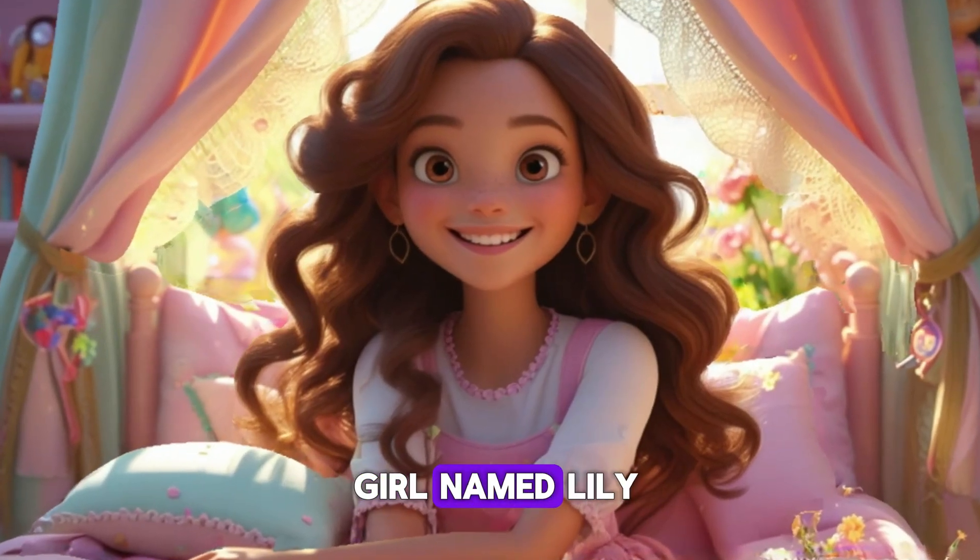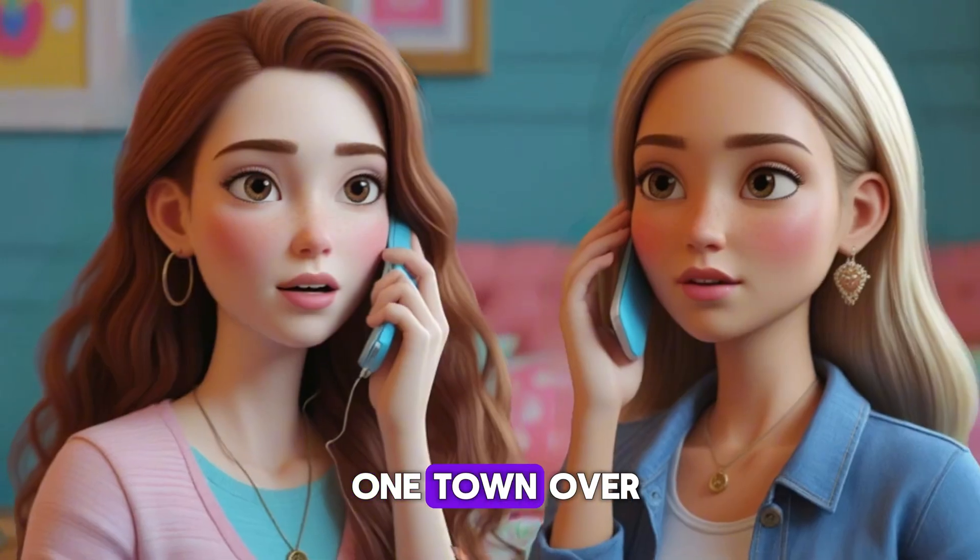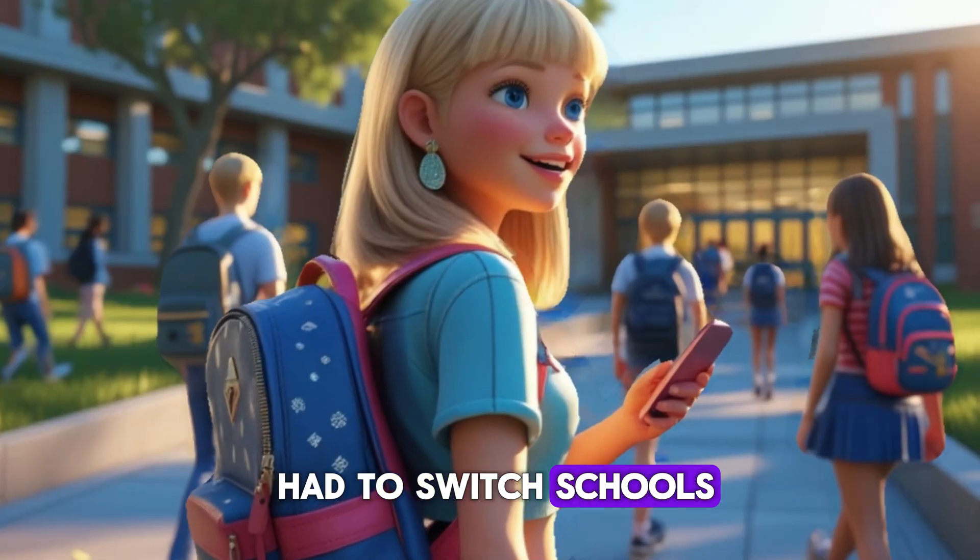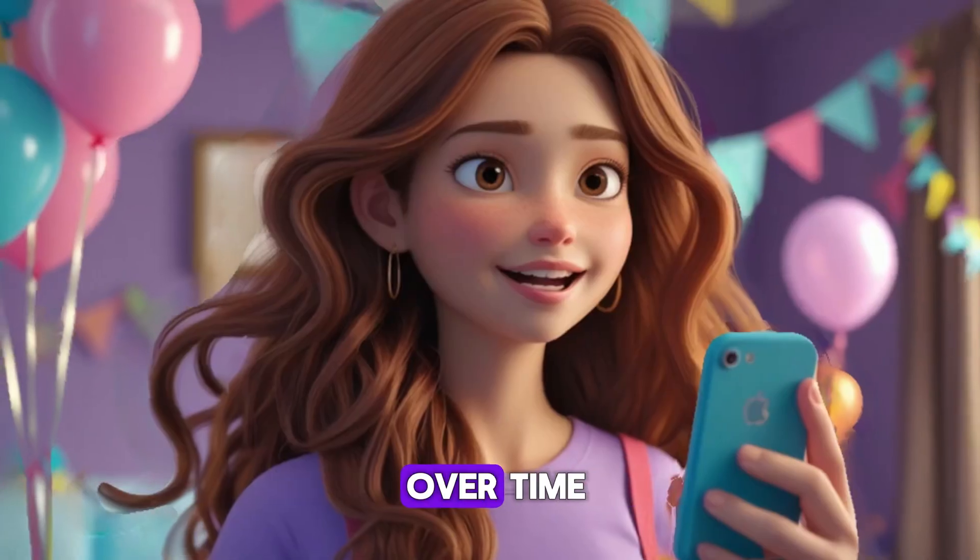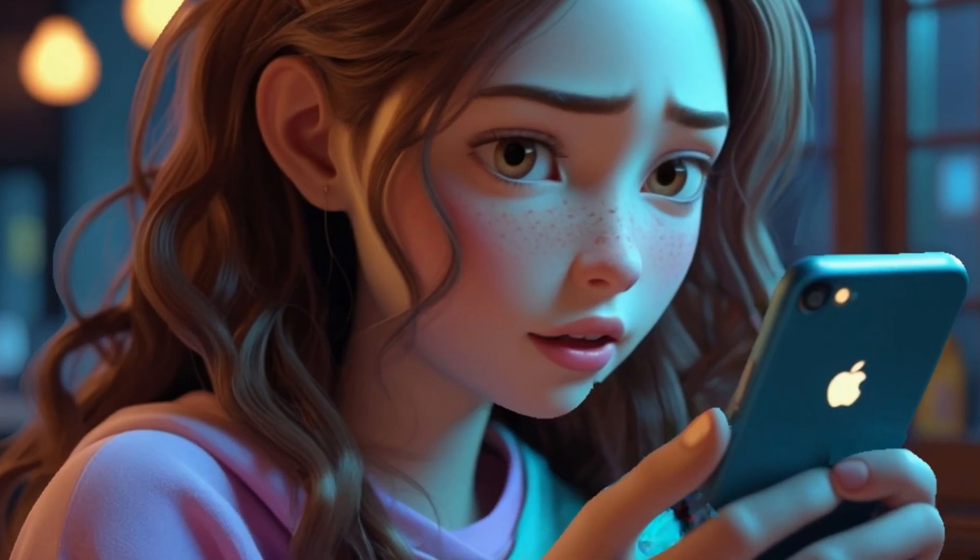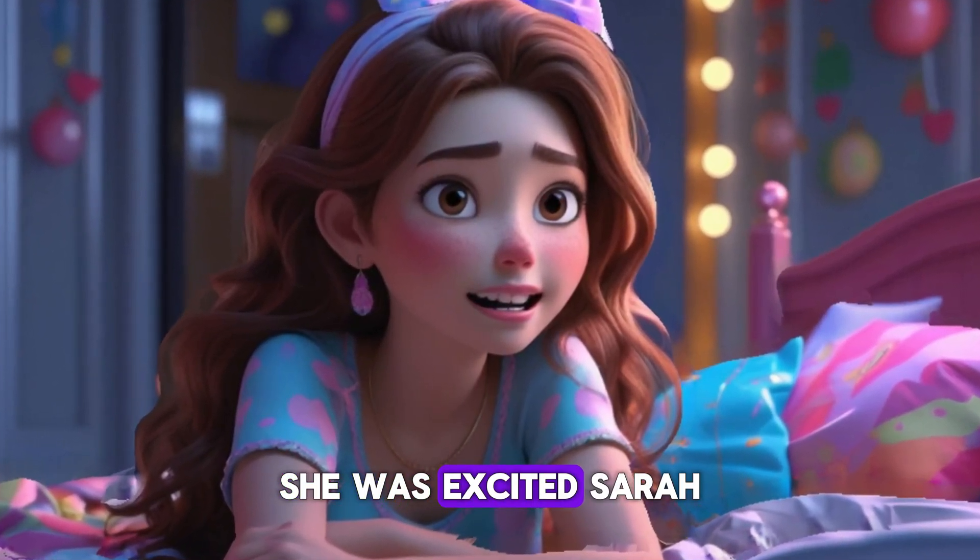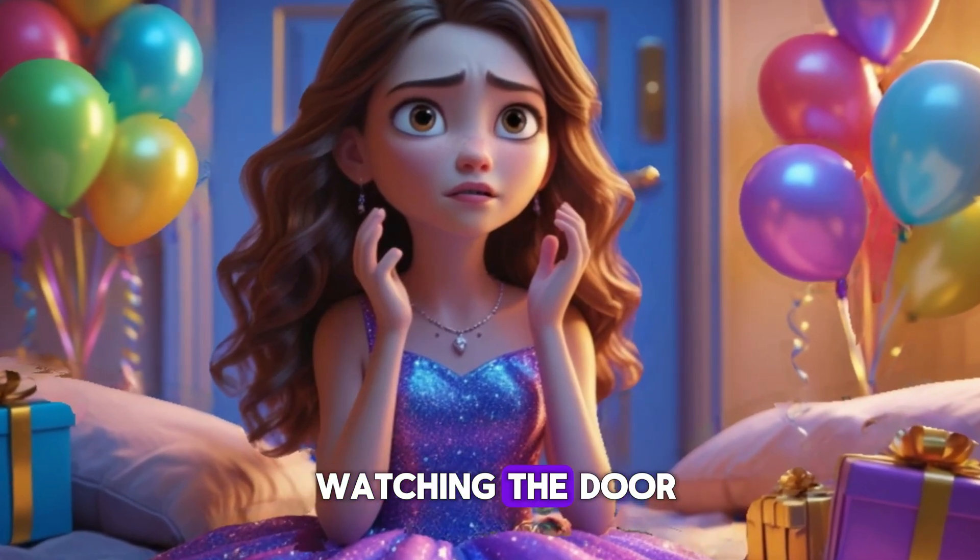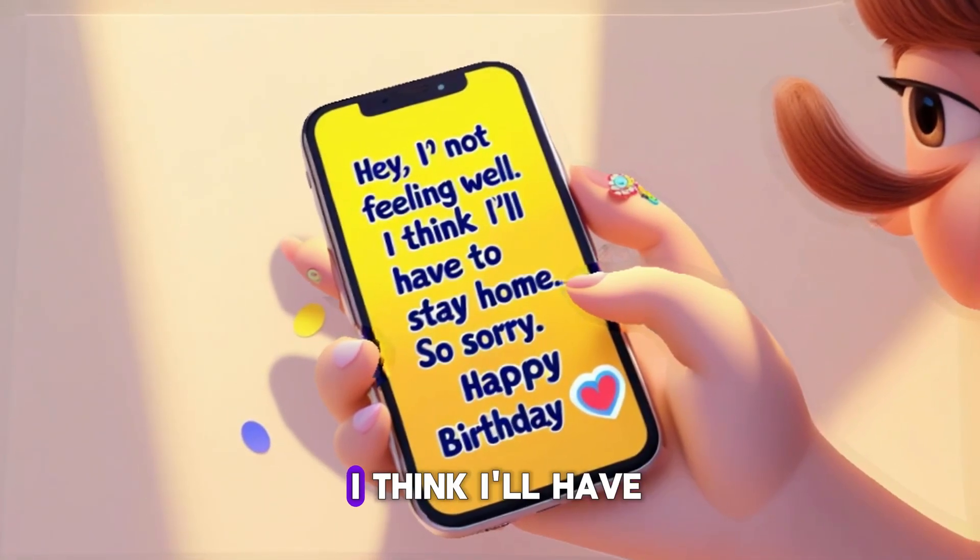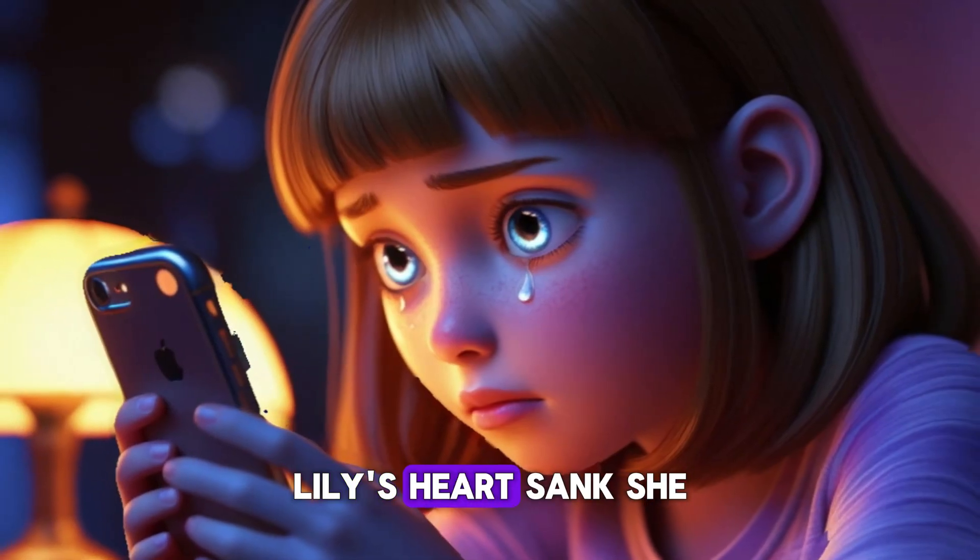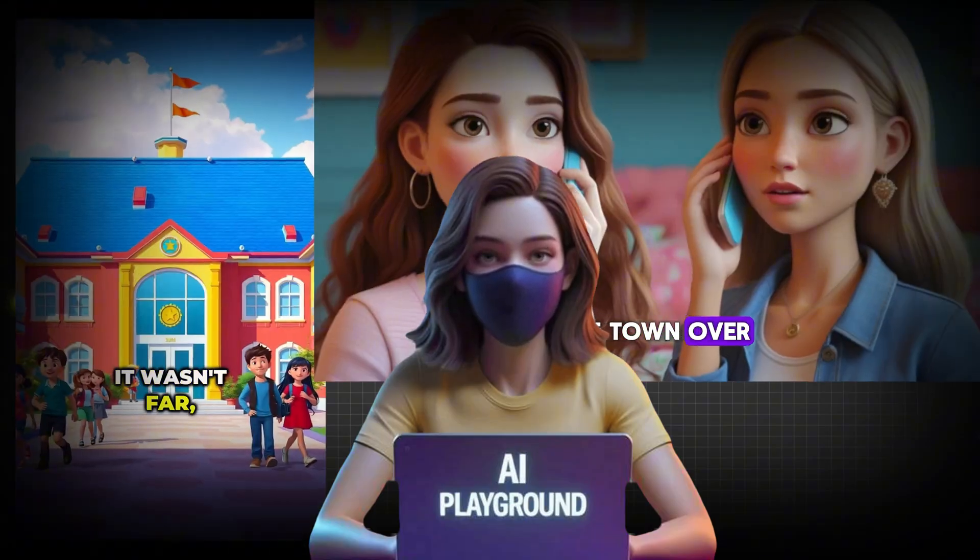Once there was a girl named Lily whose best friend Sarah had recently moved just one town over. It wasn't far, but far enough that Sarah had to switch schools. At first, Lily kept in touch. Calls, texts, little voice notes. But over time, Sarah's replies grew fewer, shorter, colder. When Lily's 18th birthday rolled around, she was excited. Sarah had promised she'd come. Lily dressed up, hopeful, watching the door. But hours before the party, a message popped up. Hey, I'm not feeling well. I think I'll have to stay home. So sorry. Happy birthday. Lily's heart sank. She tried to smile through it, but the... And that's it.